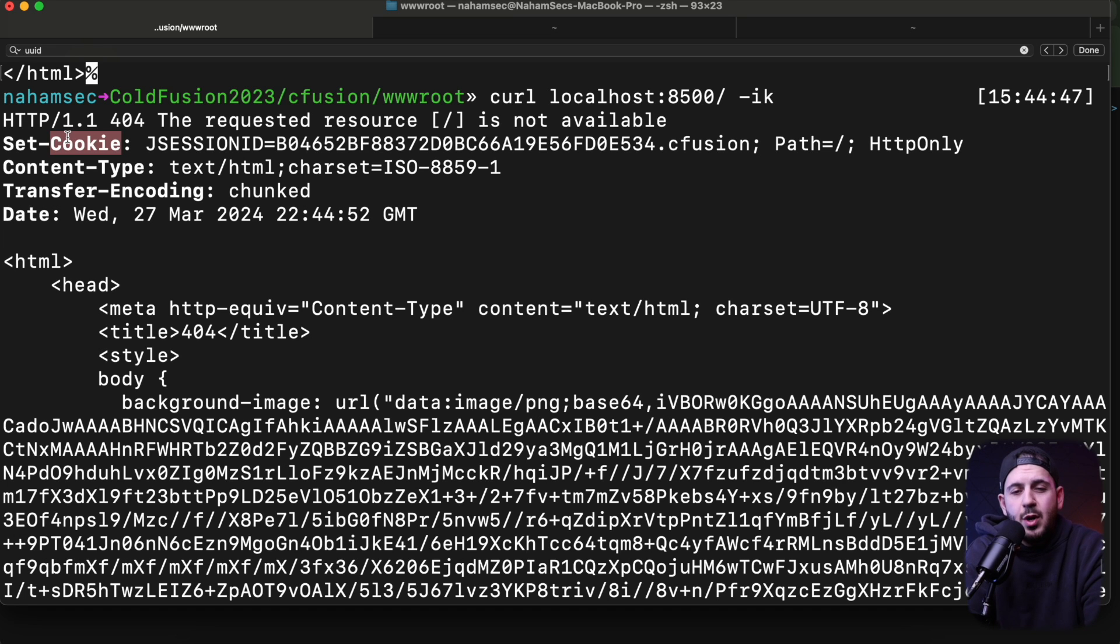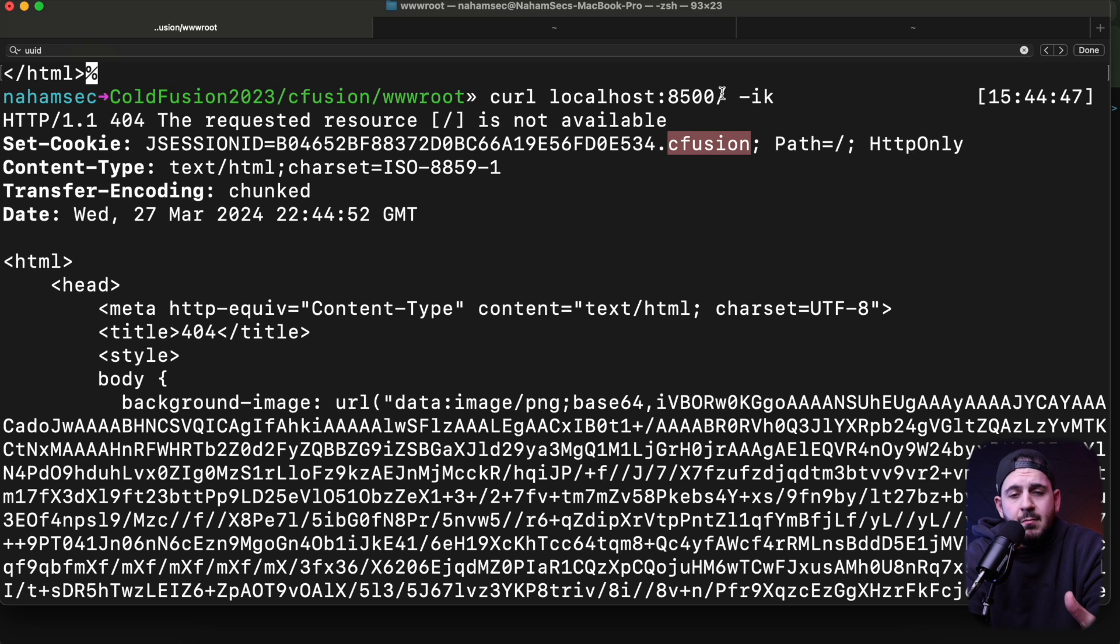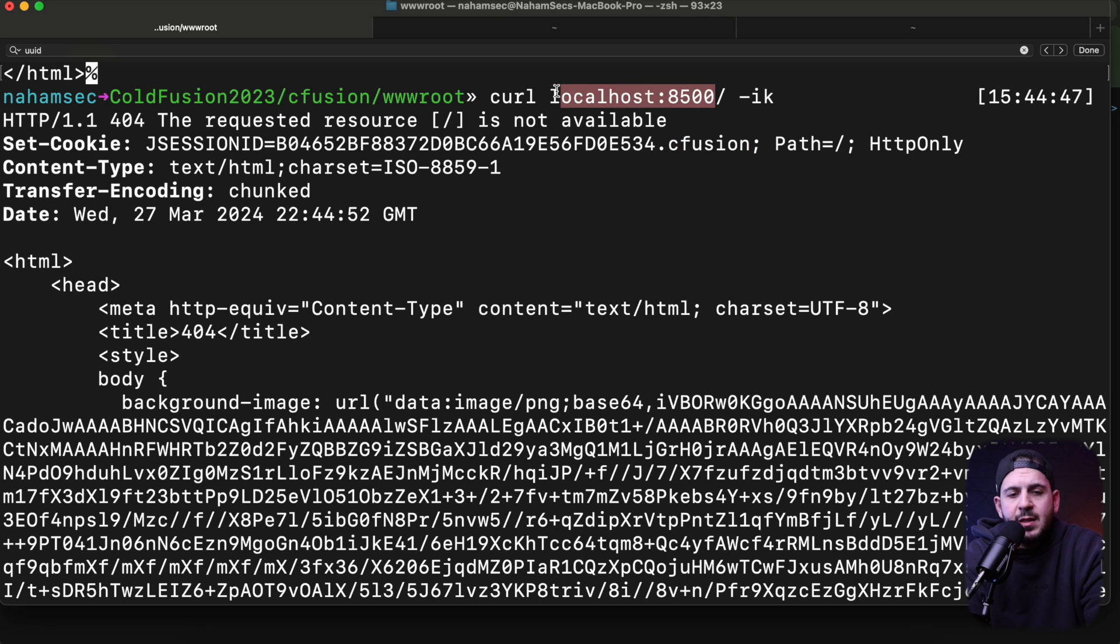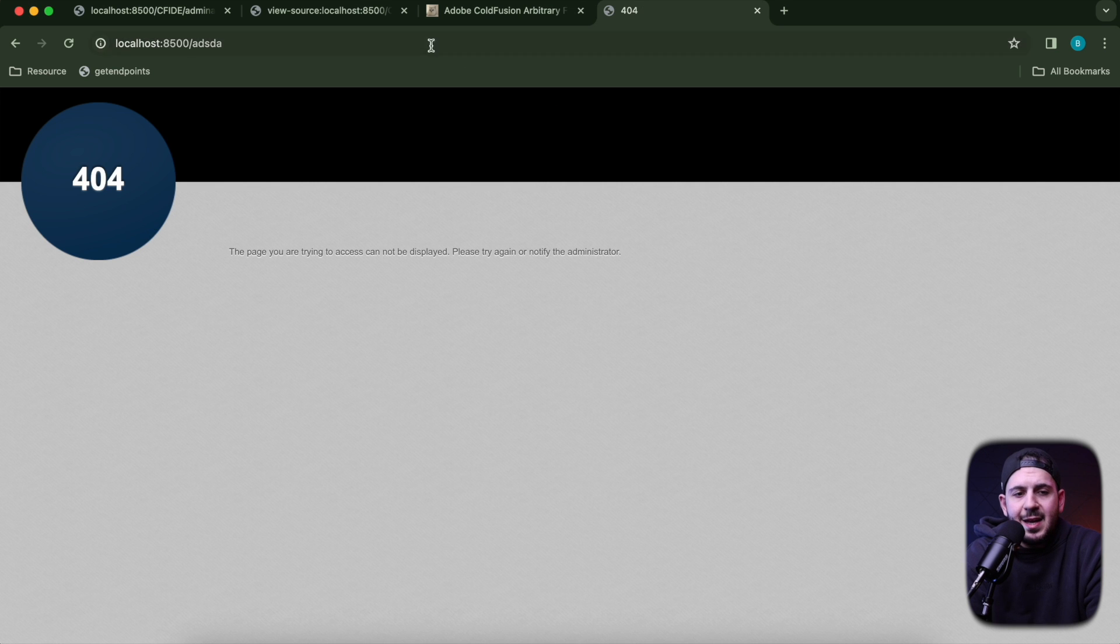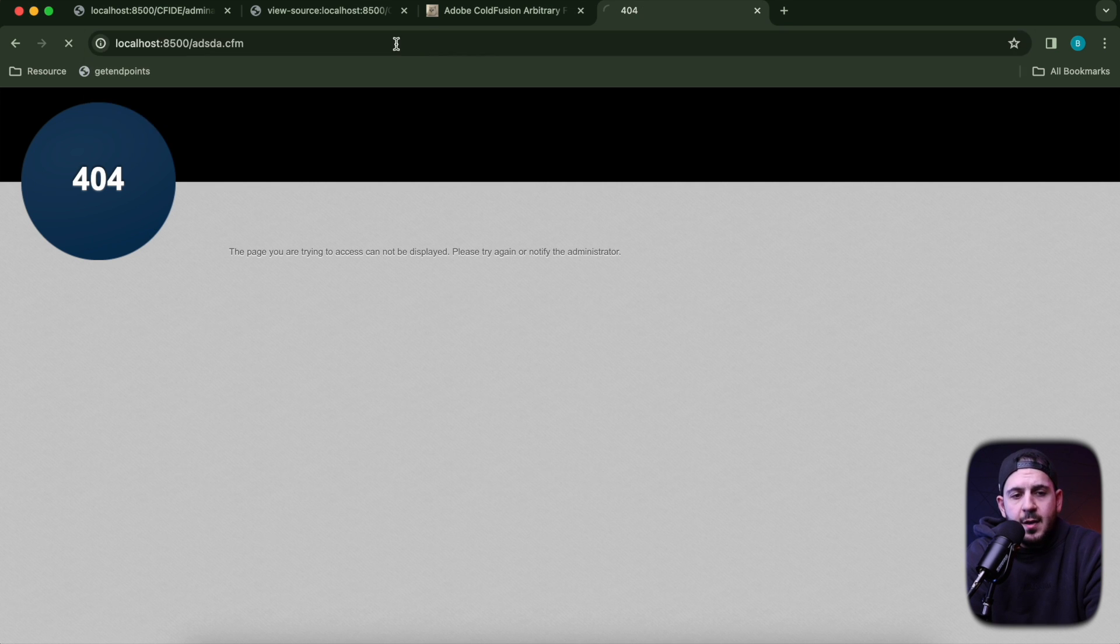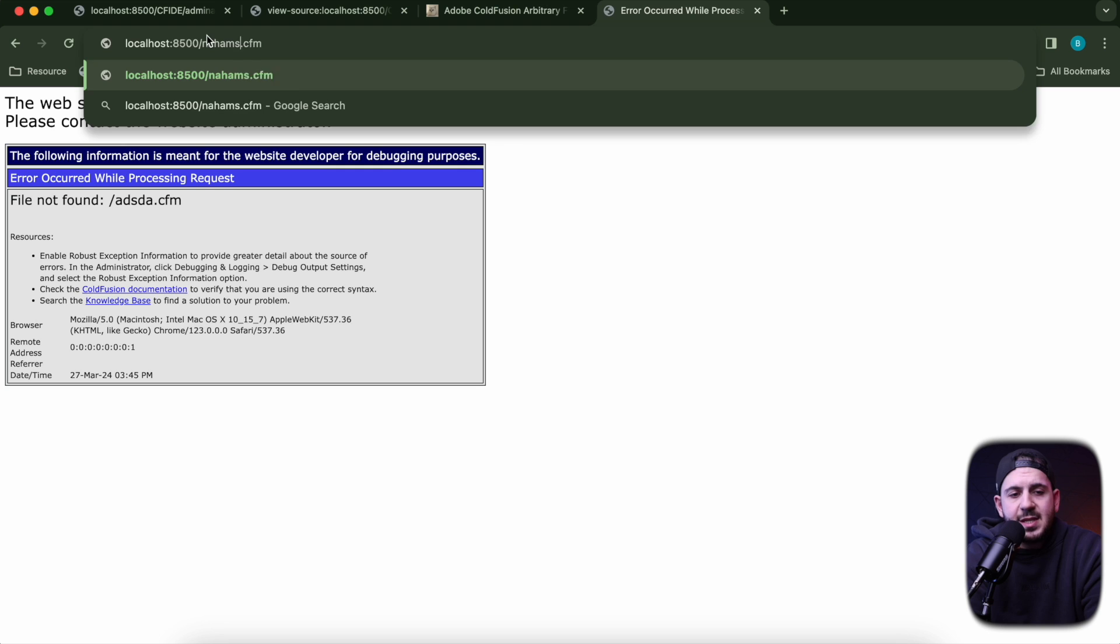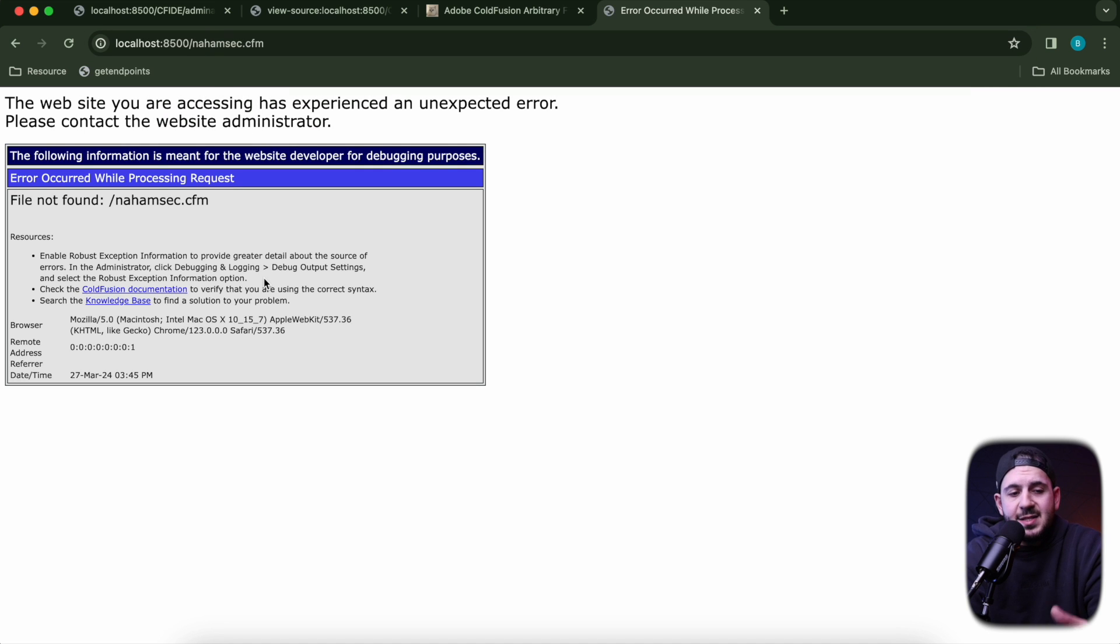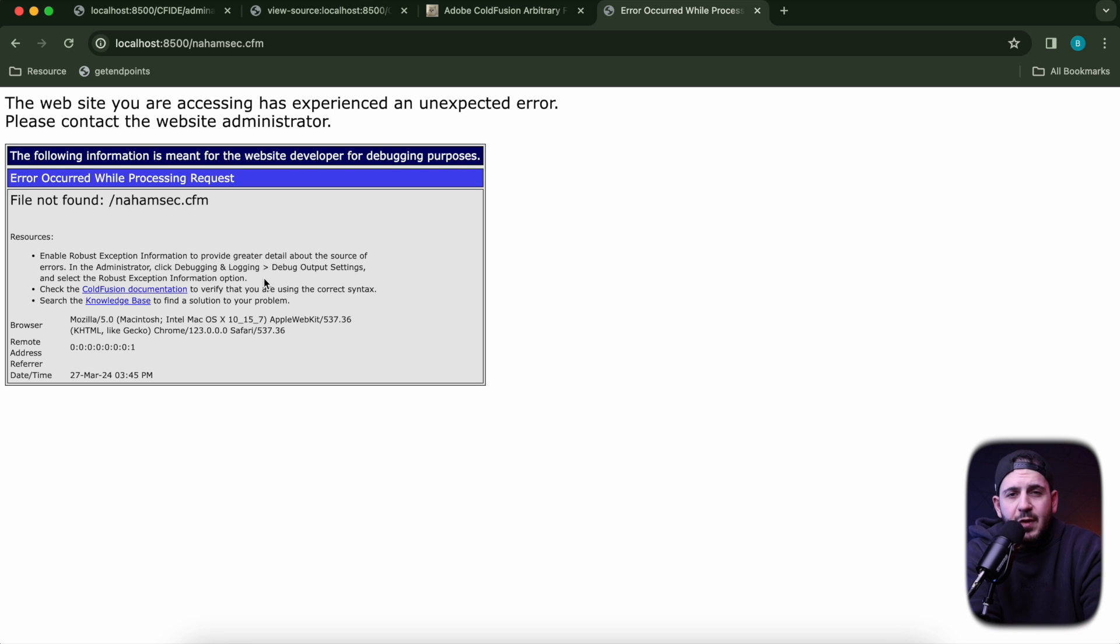You want to see if the cookie has any mentions of cfusion—not ColdFusion but cfusion. Put that into your keywords for Nuclei. The second thing is you can try and hit an invalid path, like something.cfm, and see what comes back. If you see an error similar to this, that means there's default access to a ColdFusion instance.